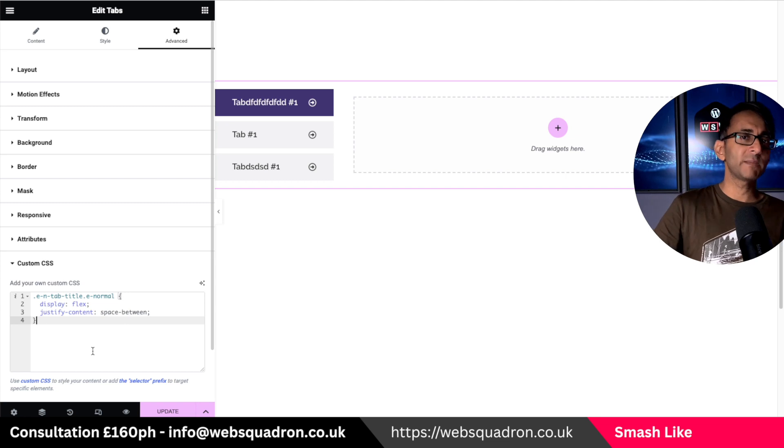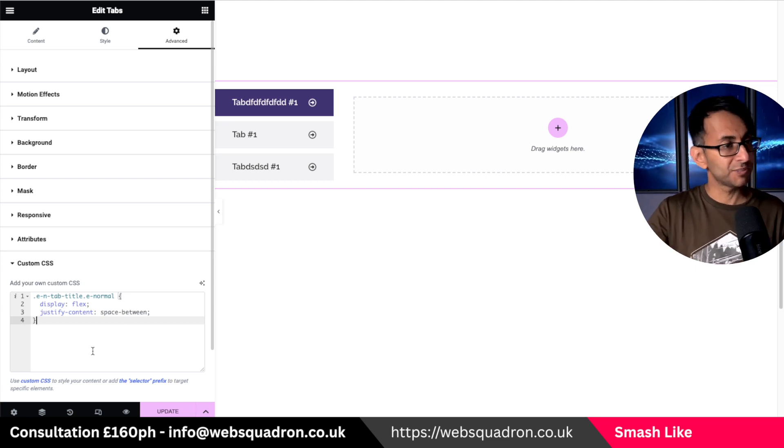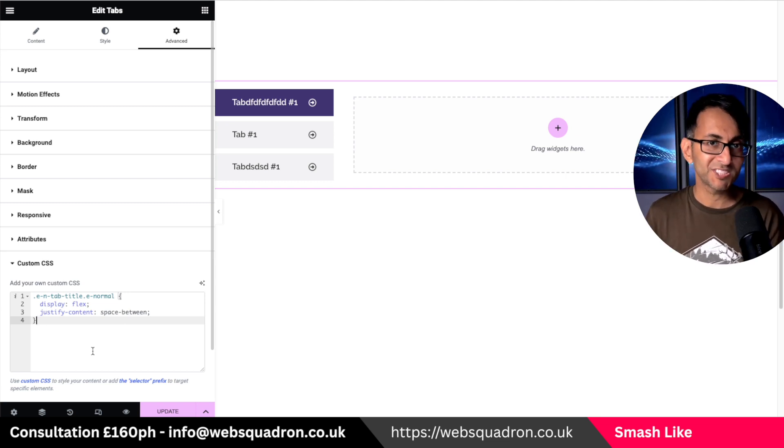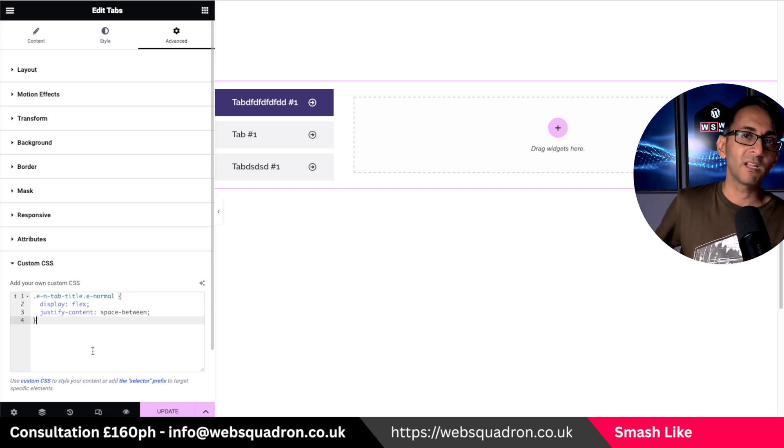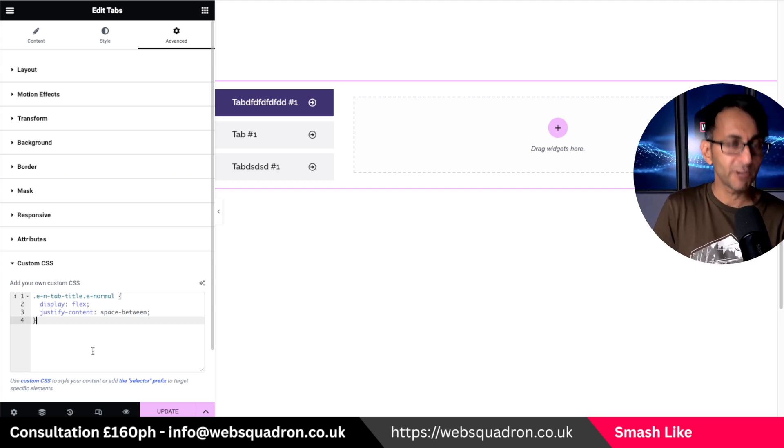Hey I'm Imran web squadron using SiteOrigin CSS. I hope you like, subscribe, share and follow. I'll see you soon.